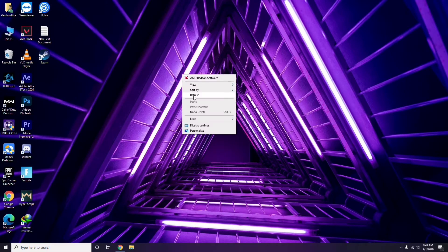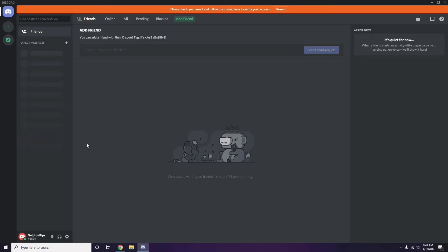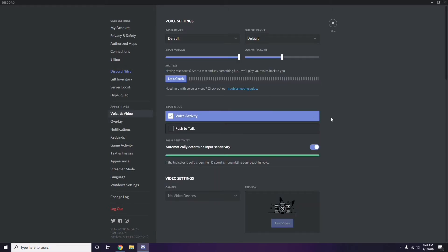Once you're done with that, move on to the next step which is about Discord. Open Discord, then click on User Settings — it's available at the bottom of the screen. From there, click on 'Voice and Video' from the left sidebar.